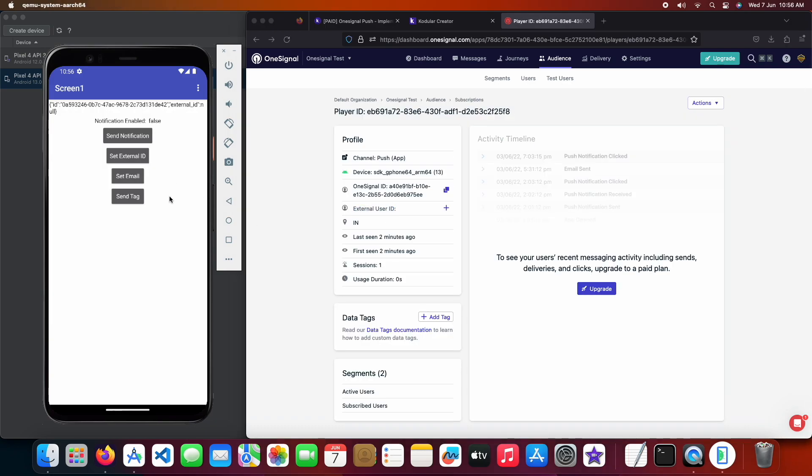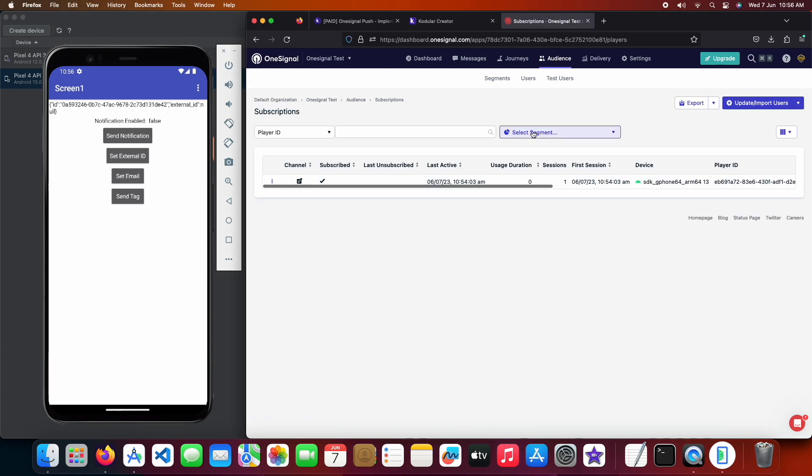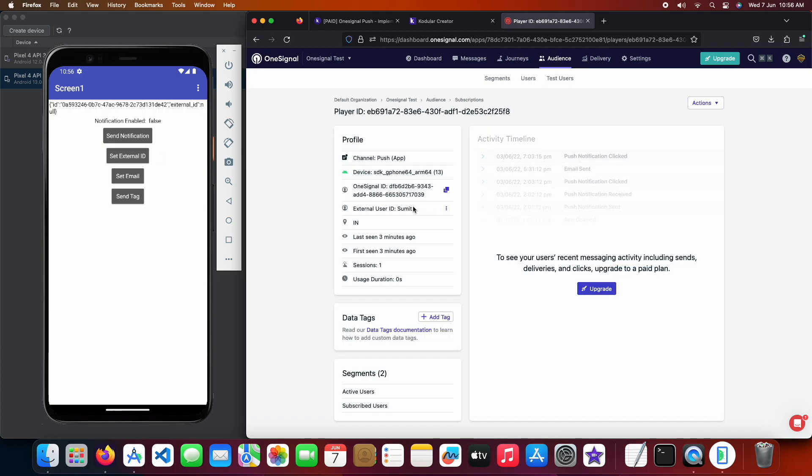Click on set external ID button and in the dashboard, I will open the player details again to refresh it. As you can see here the external user ID has been set successfully. Now let's click on set email to check if it's working.